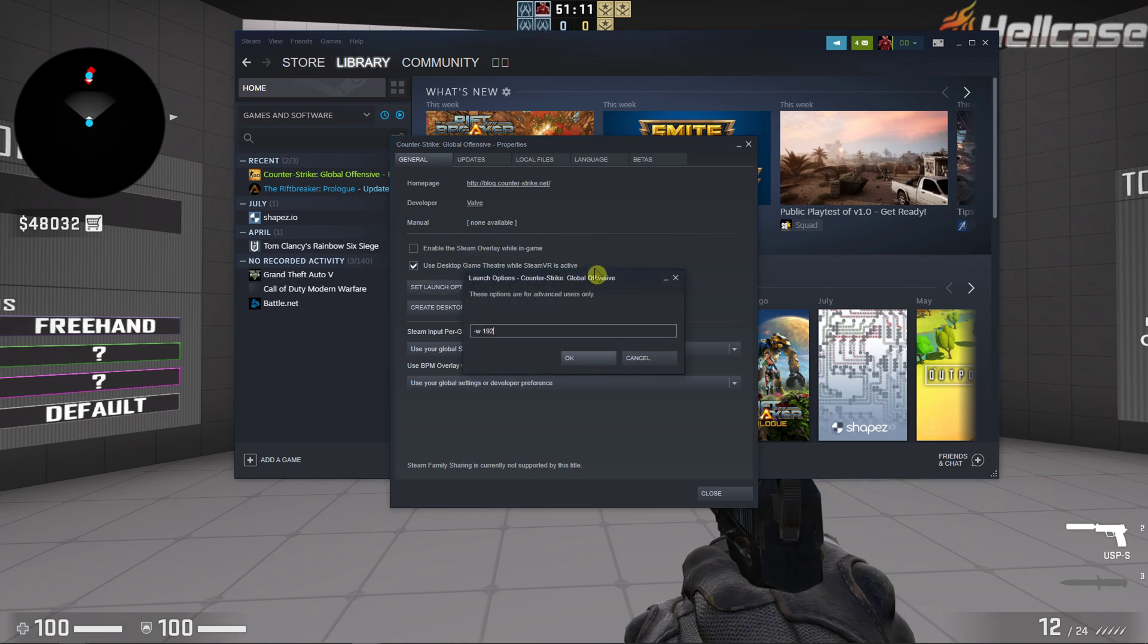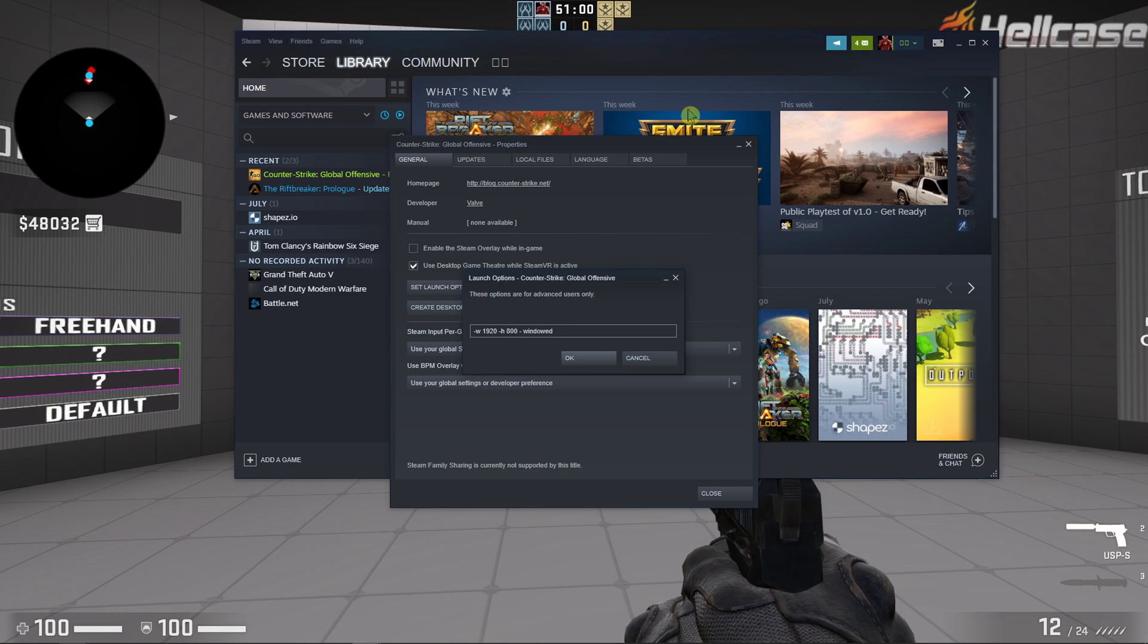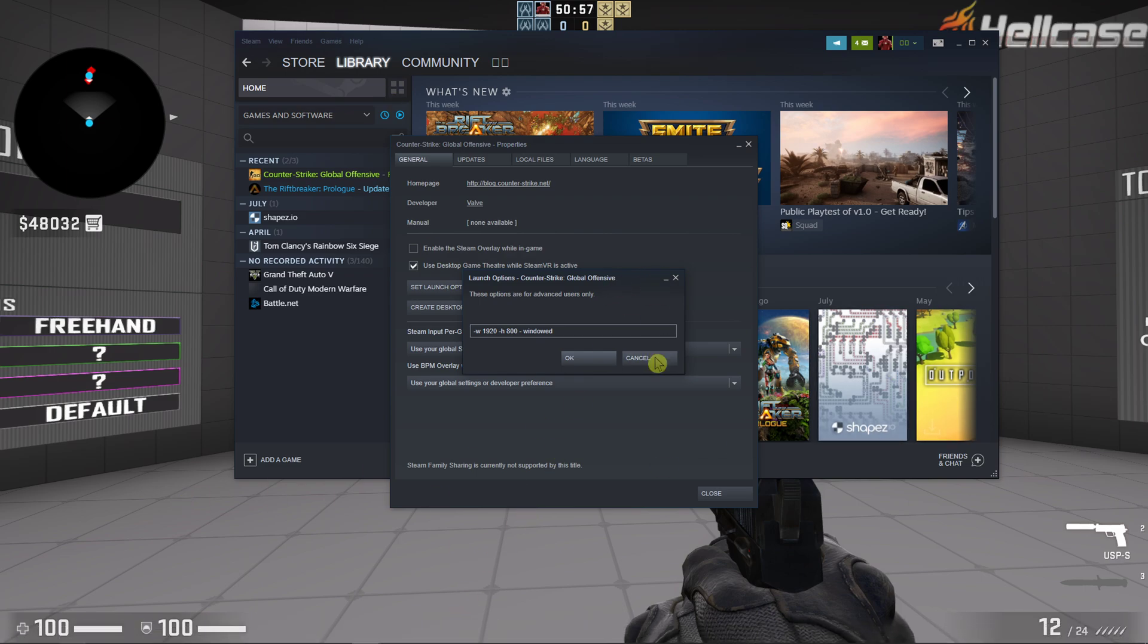So again, when you're gonna have this 540 or 800, really important thing guys - you're gonna have black bars here on the top and bottom. So this is something you need to keep in mind.